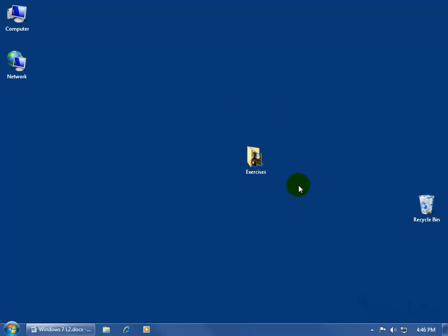I'll show you how to share a folder in a later training video, but for right now I want to show you how to access another person's shared folder that they have on their computer on the network — and the operative word is network.